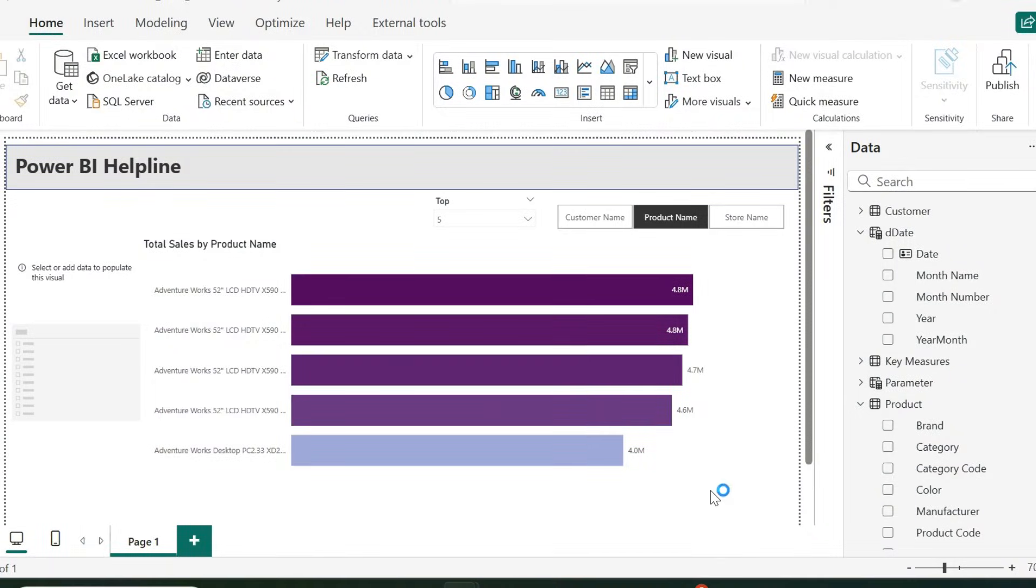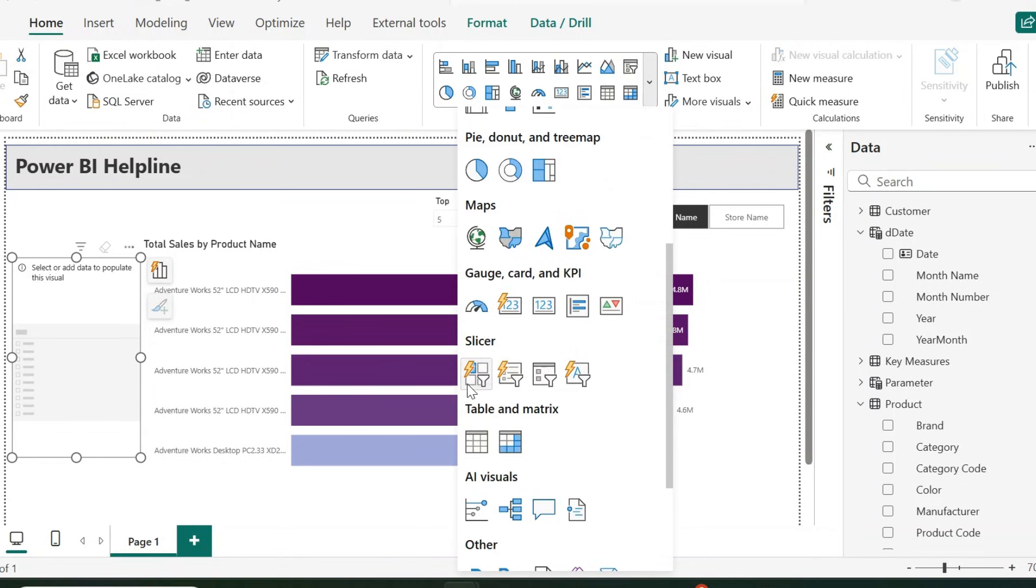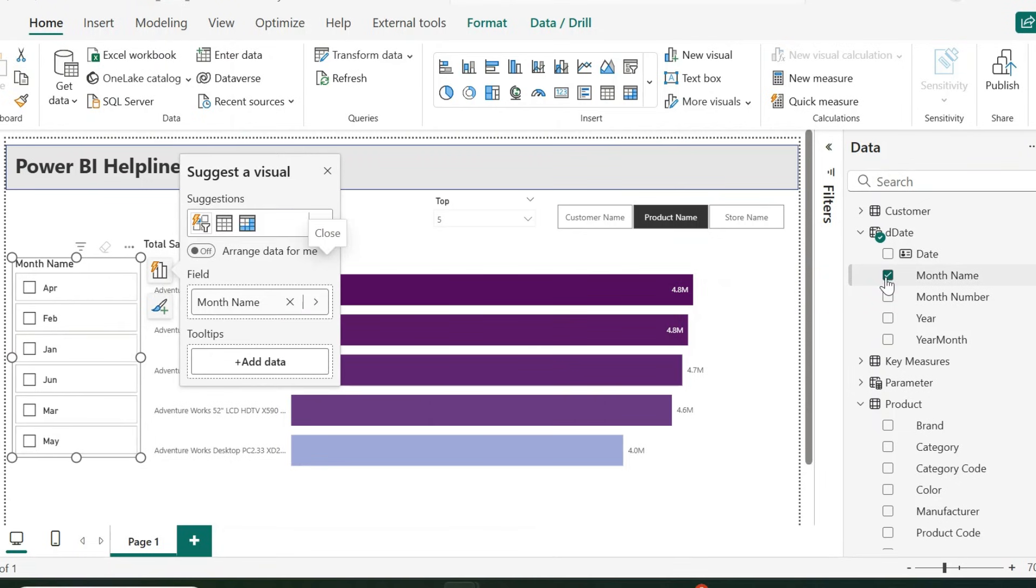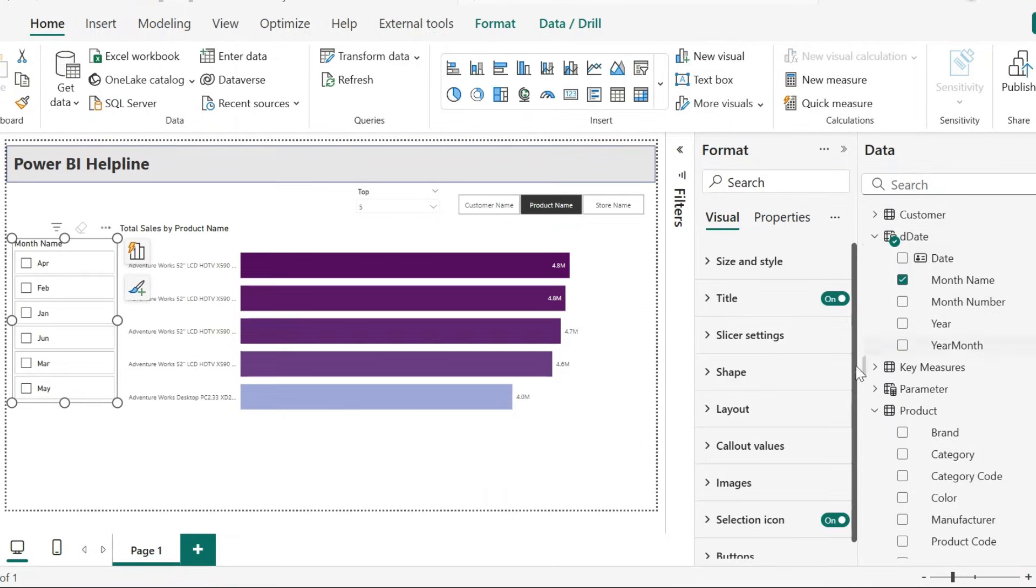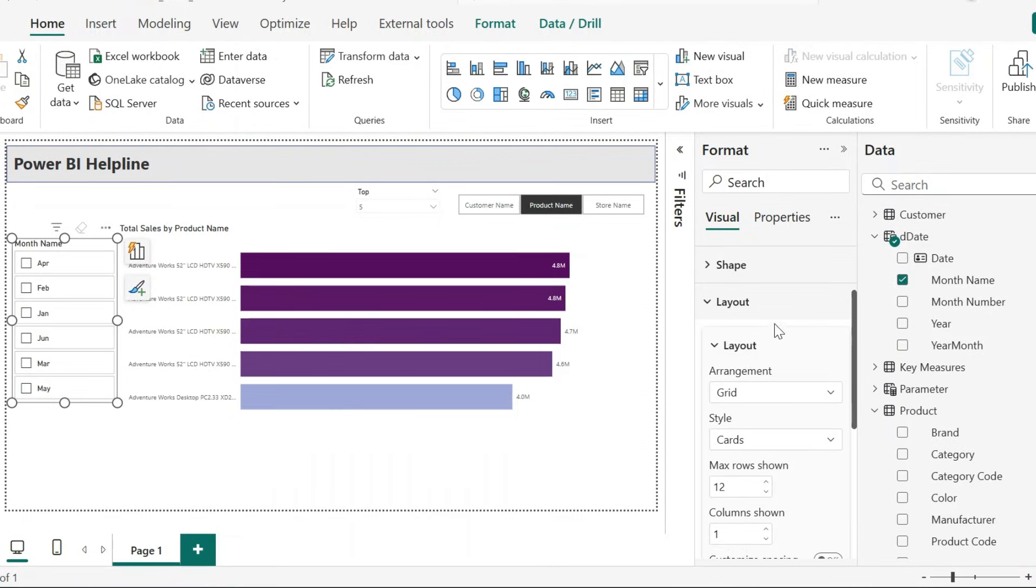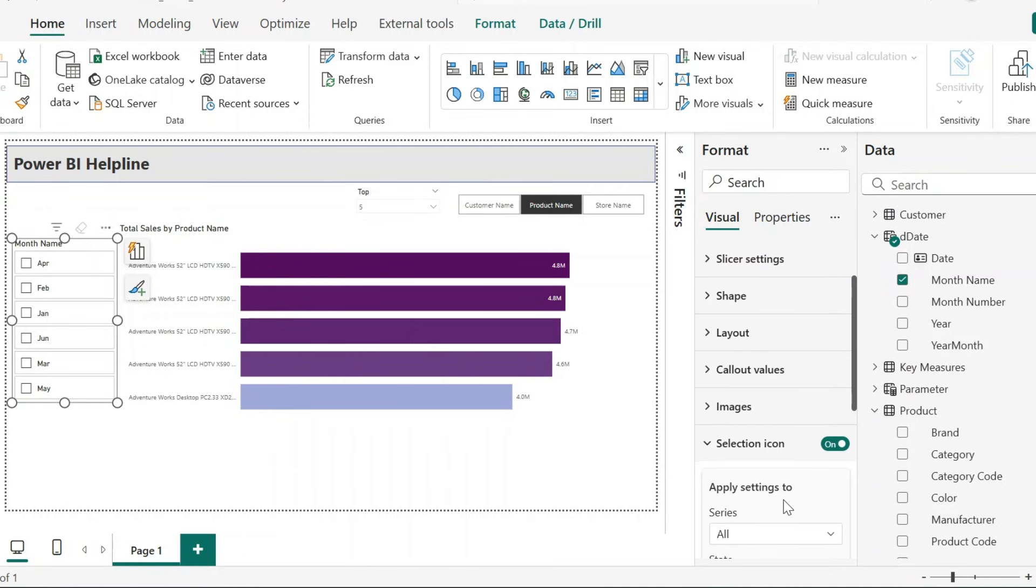Alright, I have opened this Power BI Desktop file, and here I have inserted this new button slicer. At this moment, if I just select the month column, it creates this button slicer, and if I go to the formatting section, I can see all these customizations which I can do.